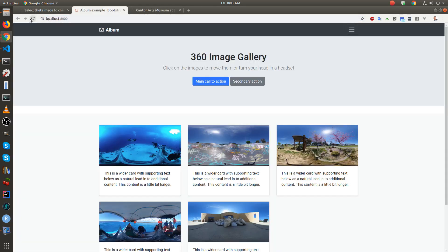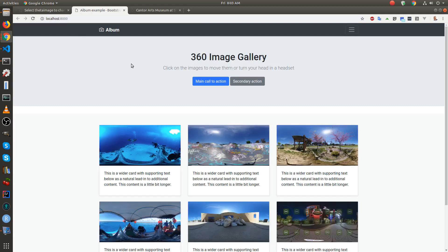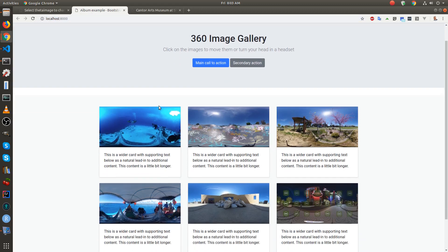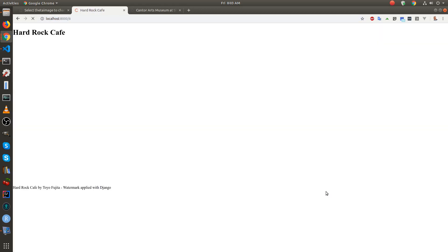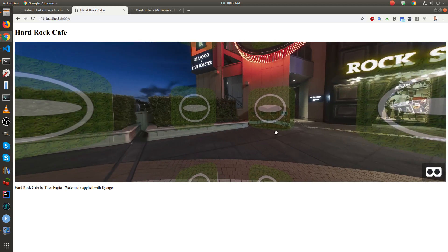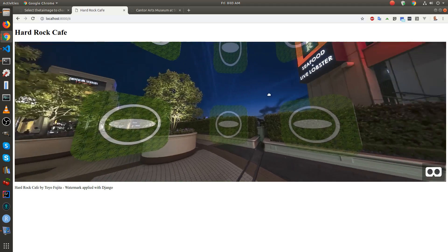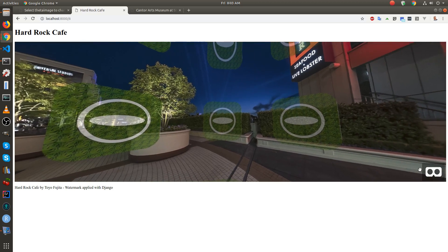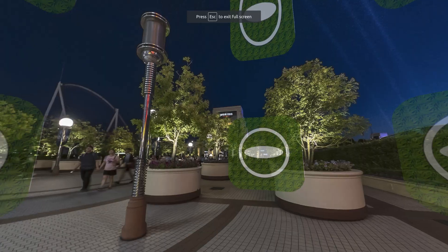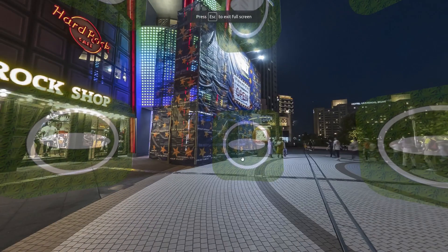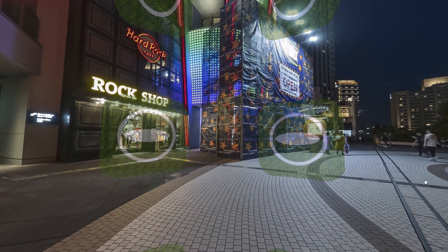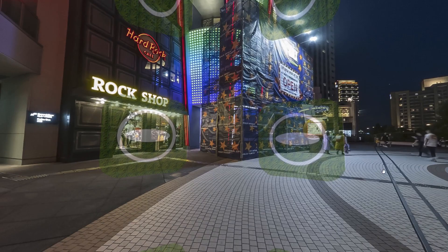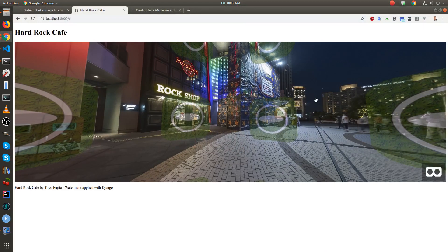So the watermarks are actually applied with Django, so we can process the images after uploading.